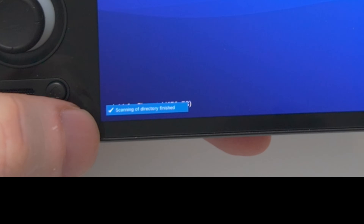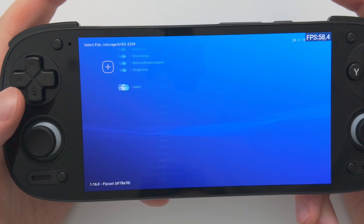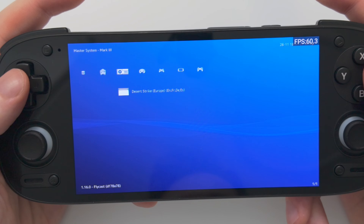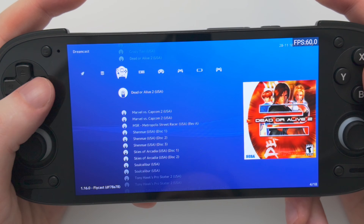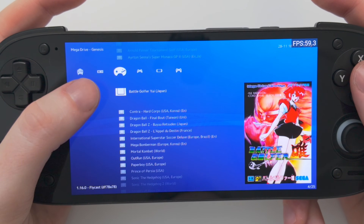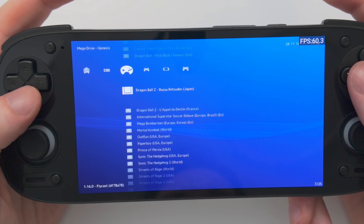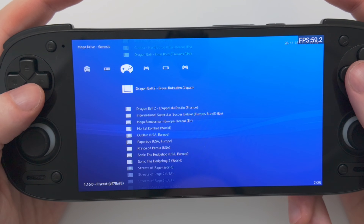By choosing the Genesis folder and choosing Scan This Directory, we'll now scan the games — and that only took one second. Let's go back, and now on the home screen you'll see a new Genesis controller icon, and here are all my Genesis games.